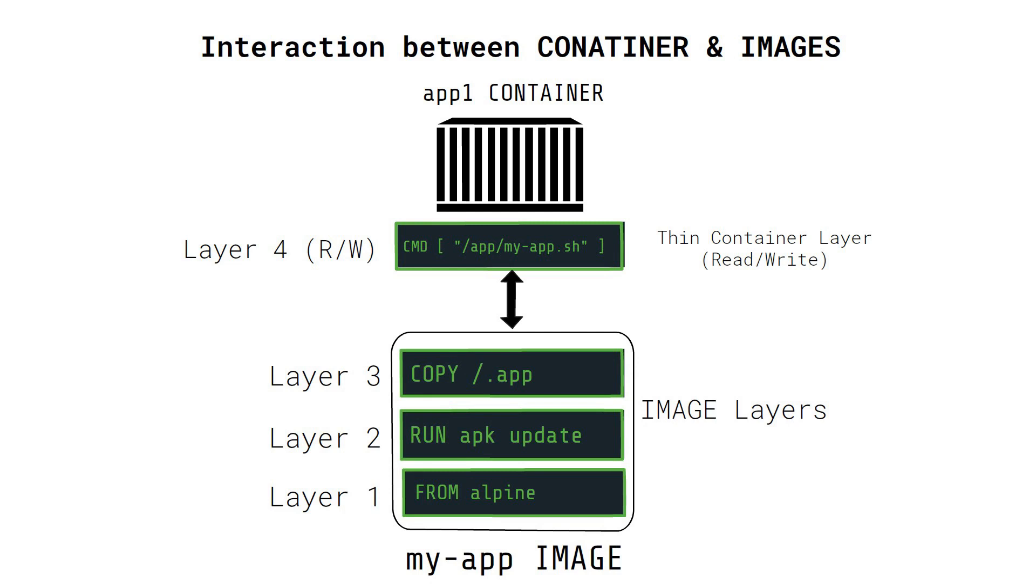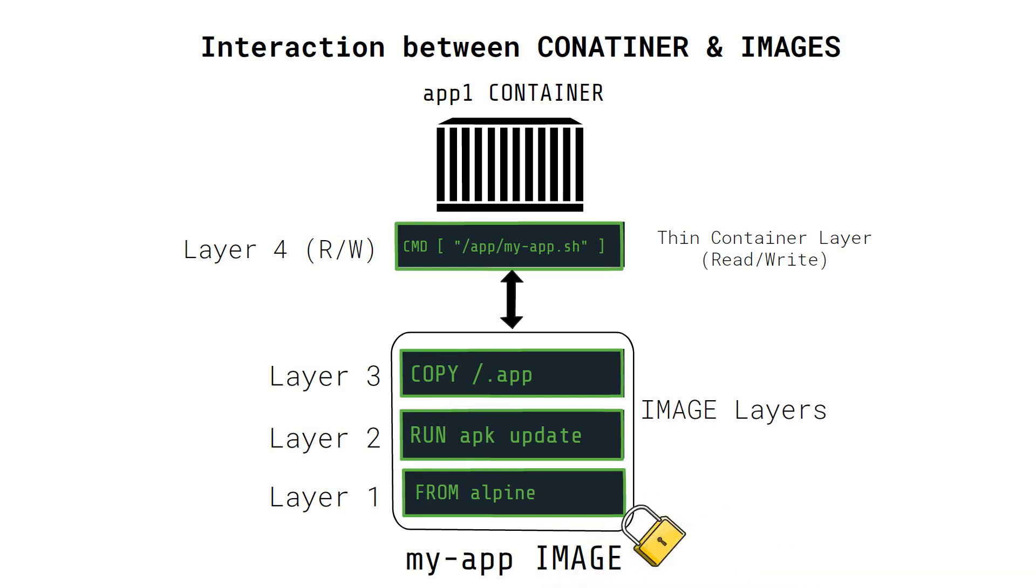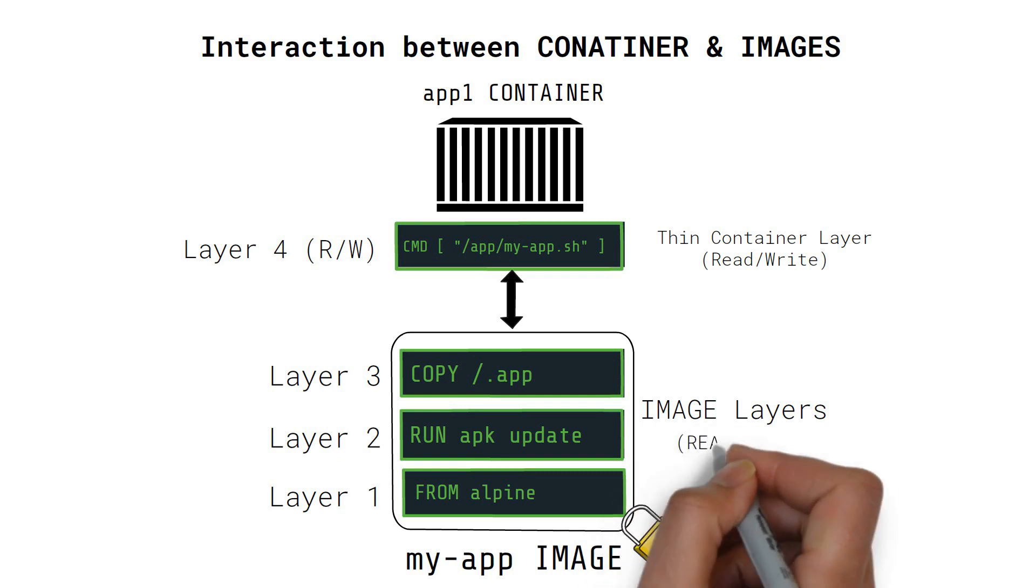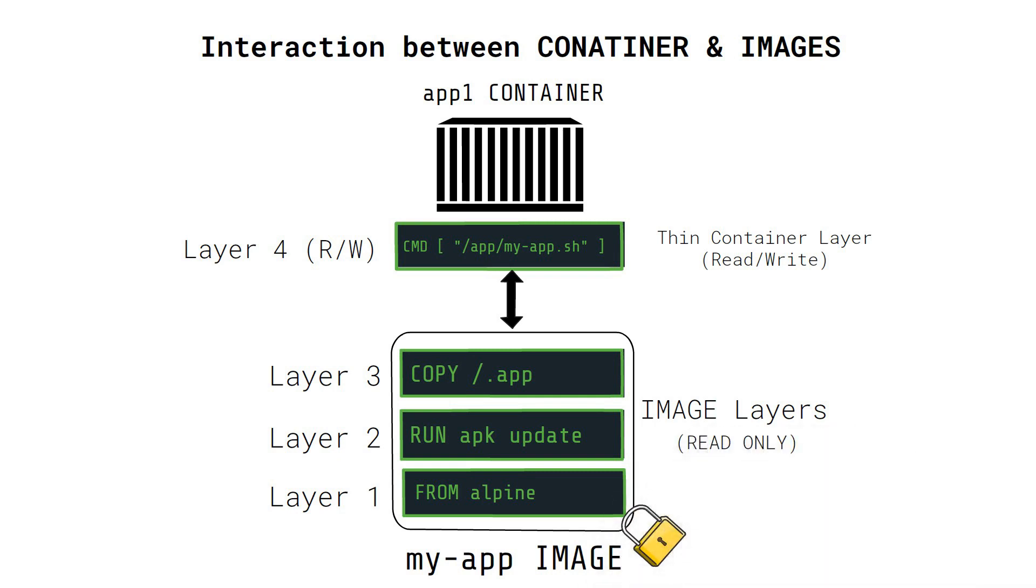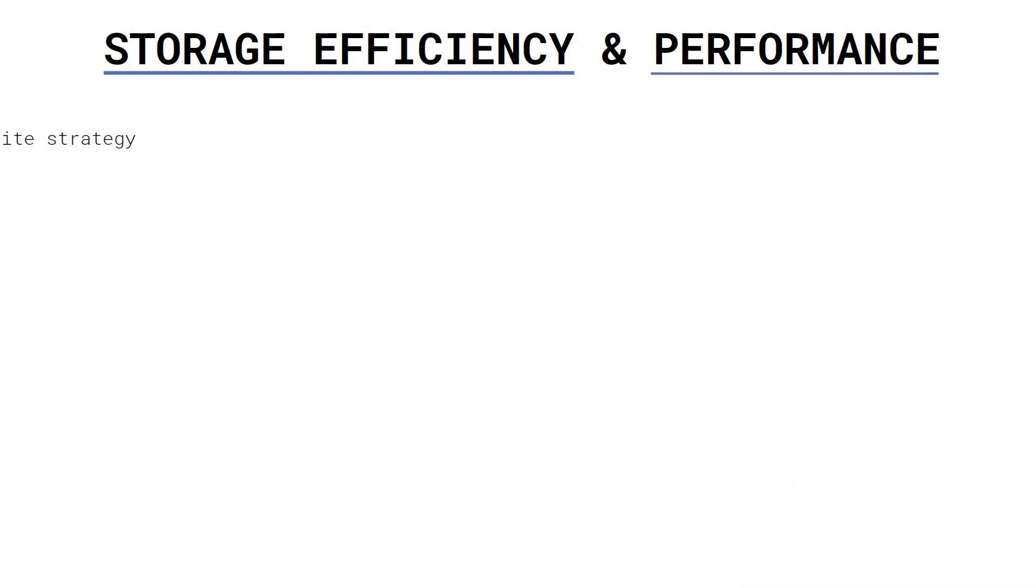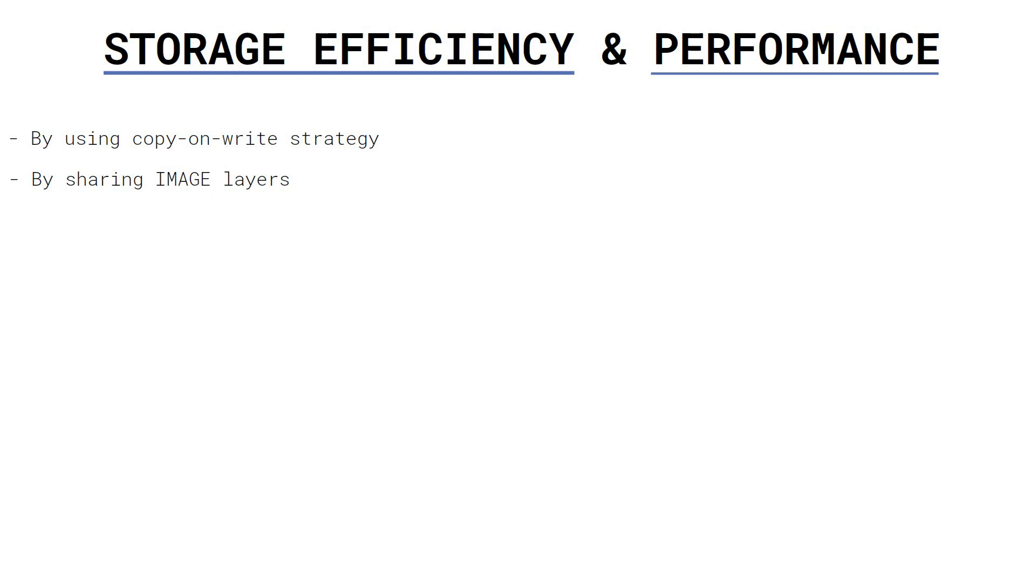How the container interacts with the layer of images can be represented like this. All images are immutable once built. That is, they are read only. Using this property of immutability, Docker maximizes storage efficiency and performance in two primary ways: by using the copy-on-write strategy and by sharing image layers.